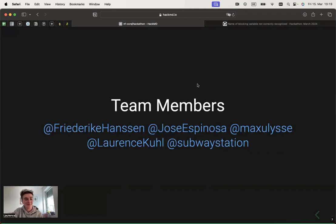So yeah, on behalf of all the team leaders, really looking forward to this hackathon and see you around.